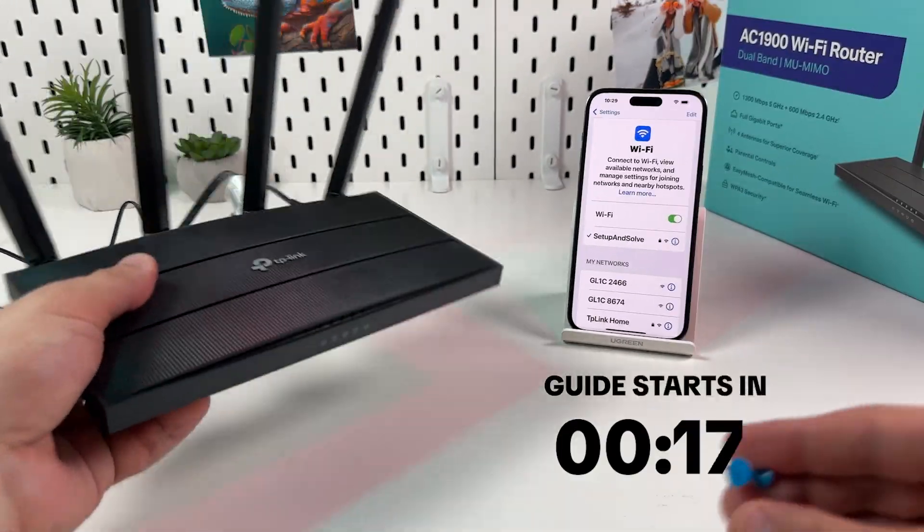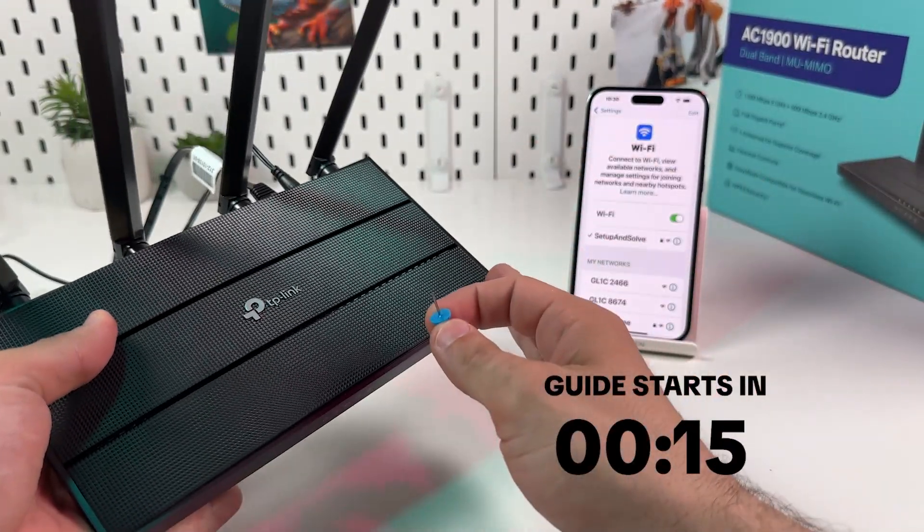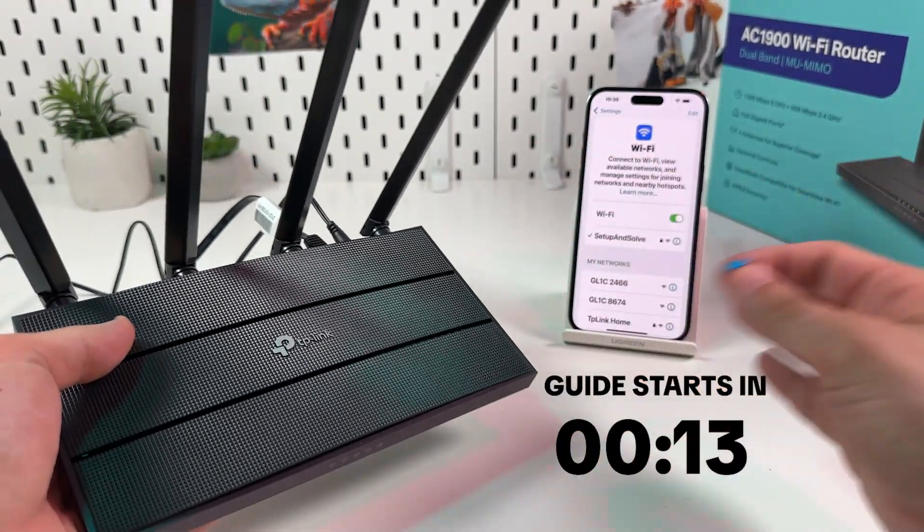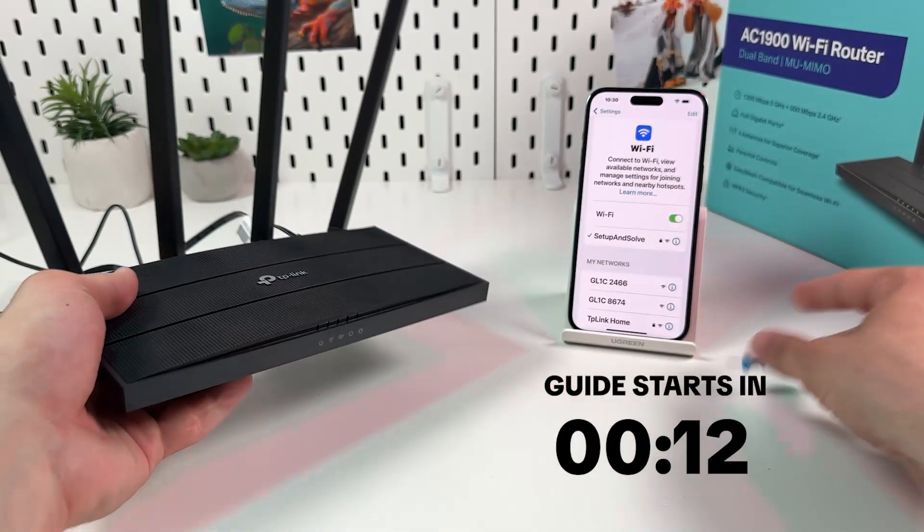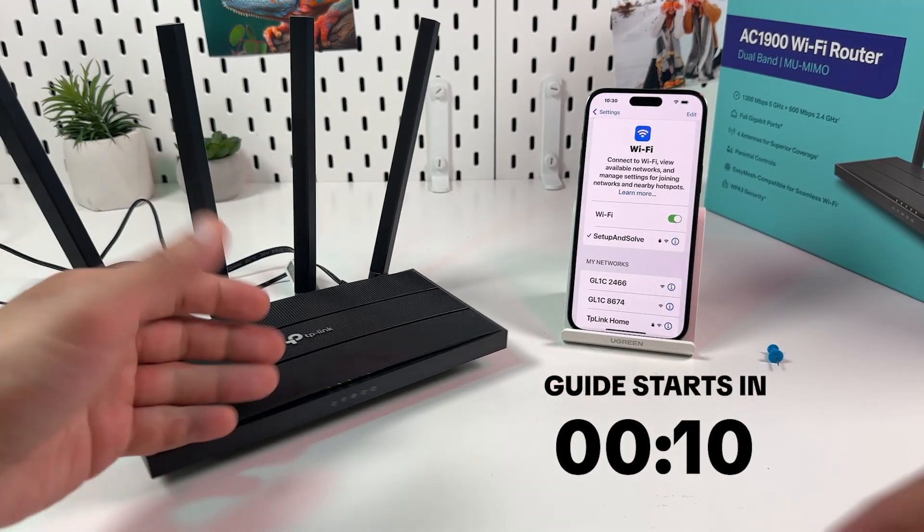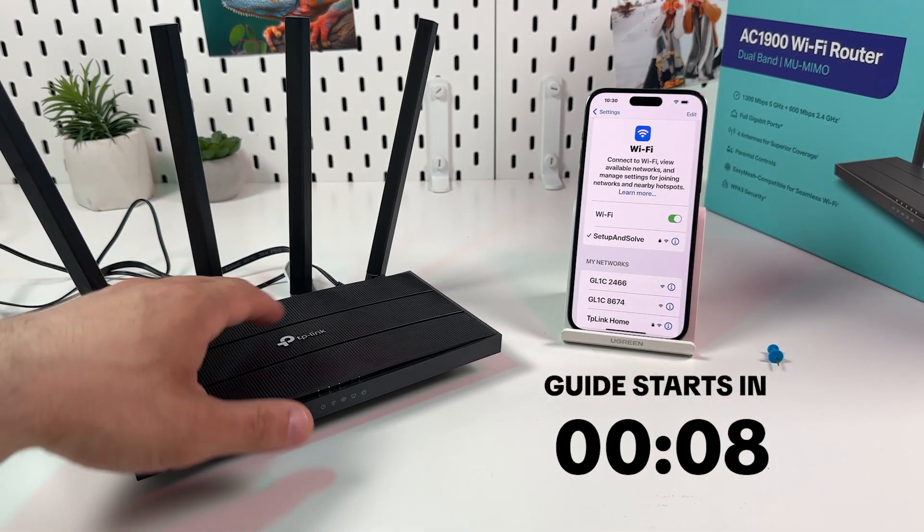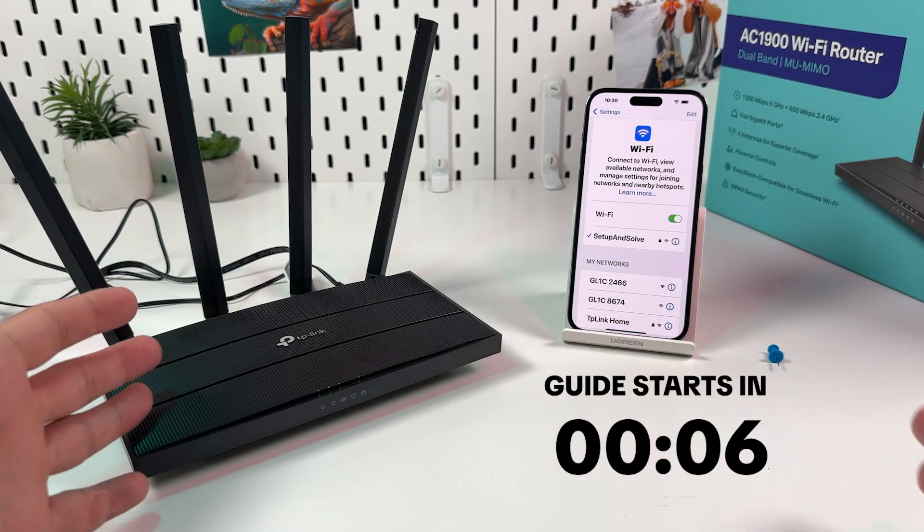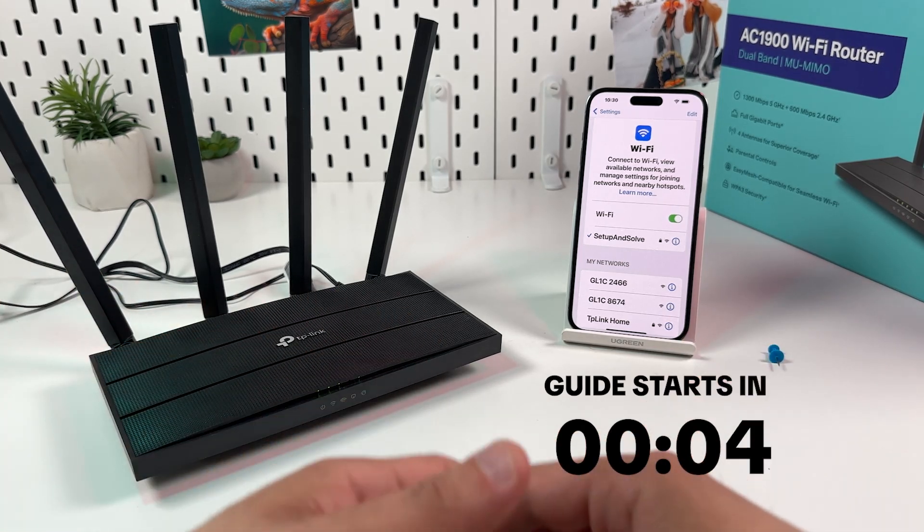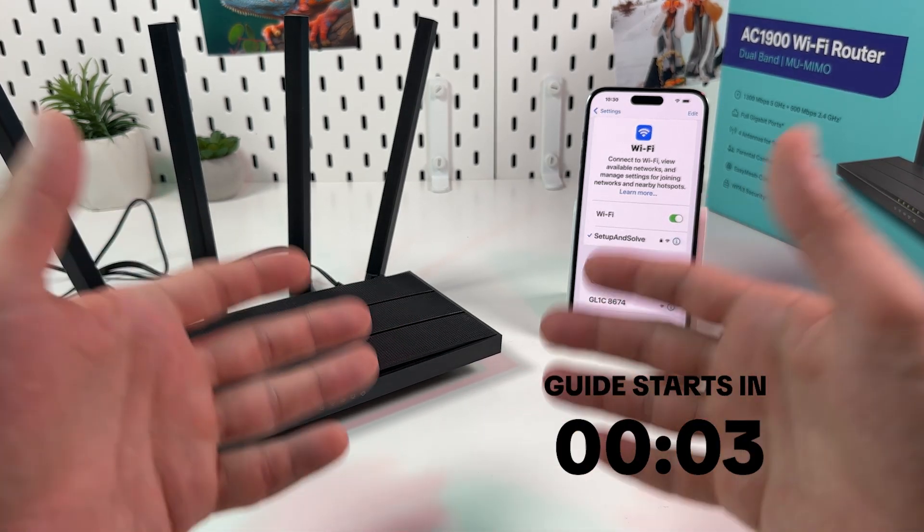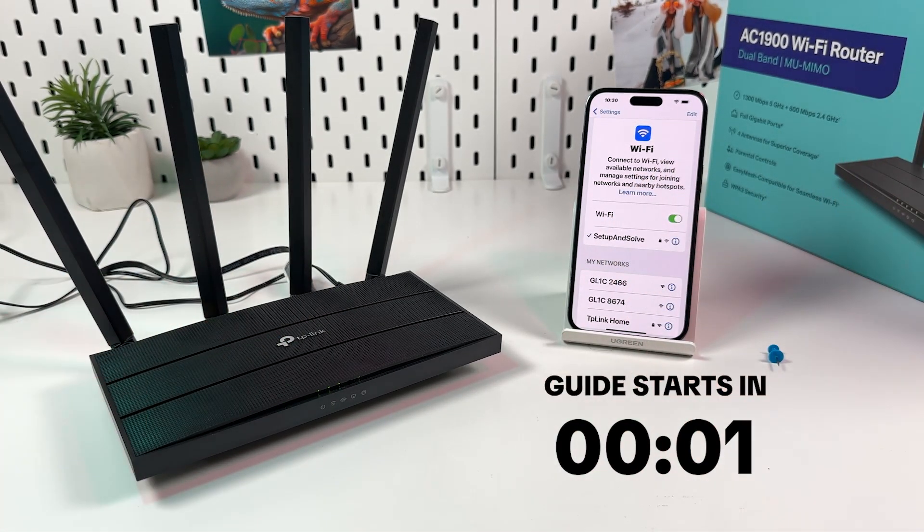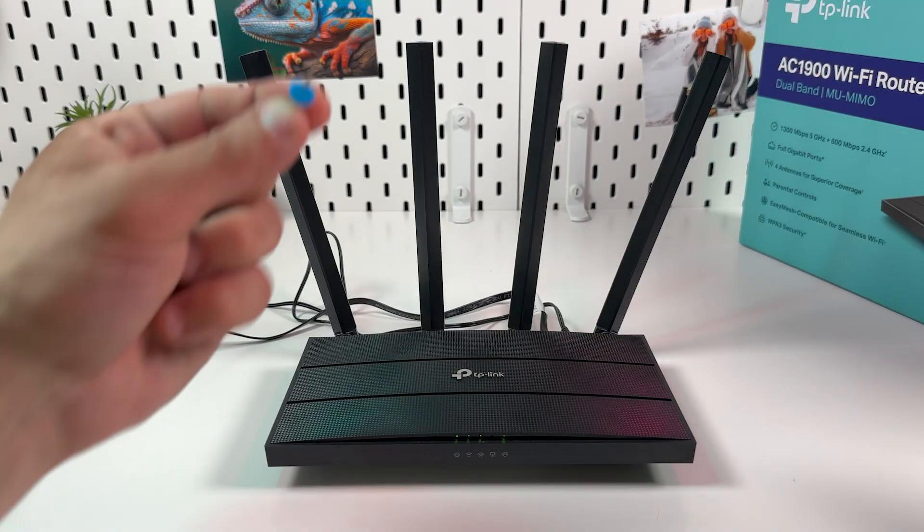Hi everyone, in this video I will show you how to factory reset TP-Link Archer C80. And no, I will not show you how to press the button using a paper clip. Hard reset is a bit more complicated tool and I will show you how to utilize it as advanced users. Let's get into it.